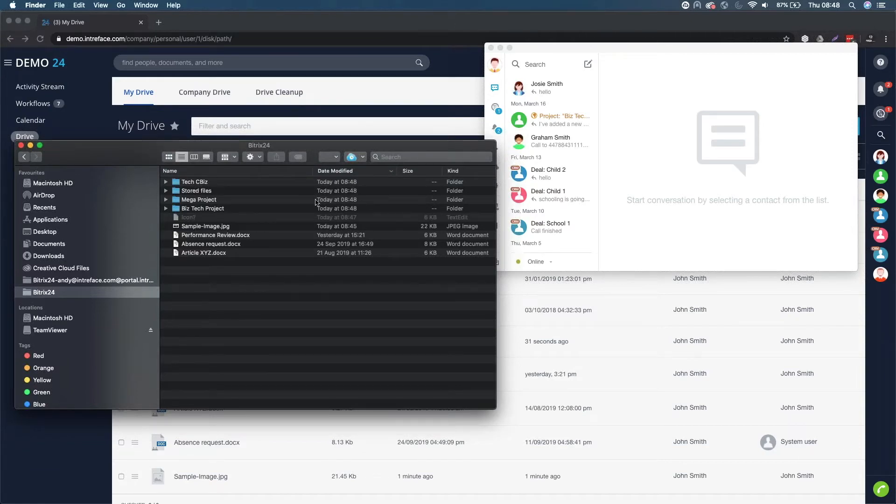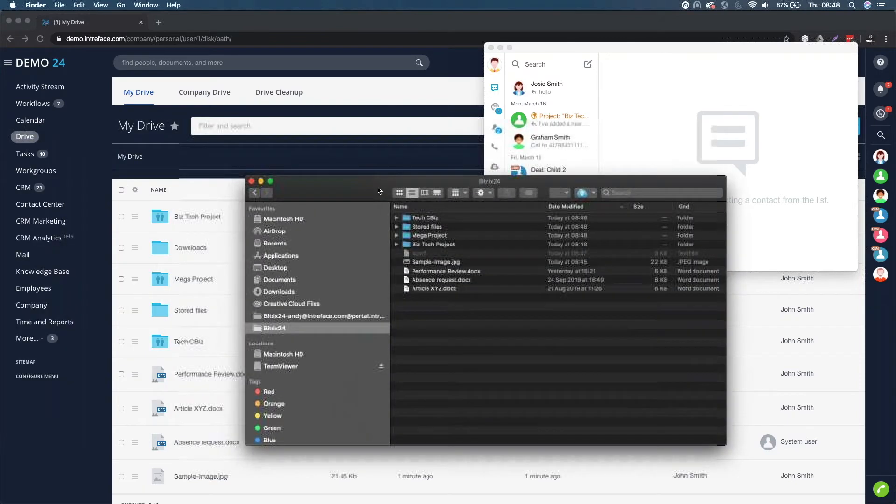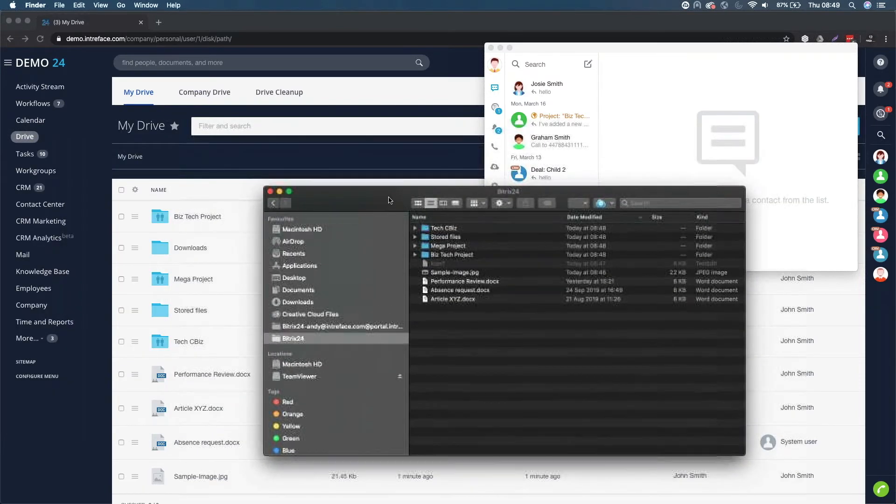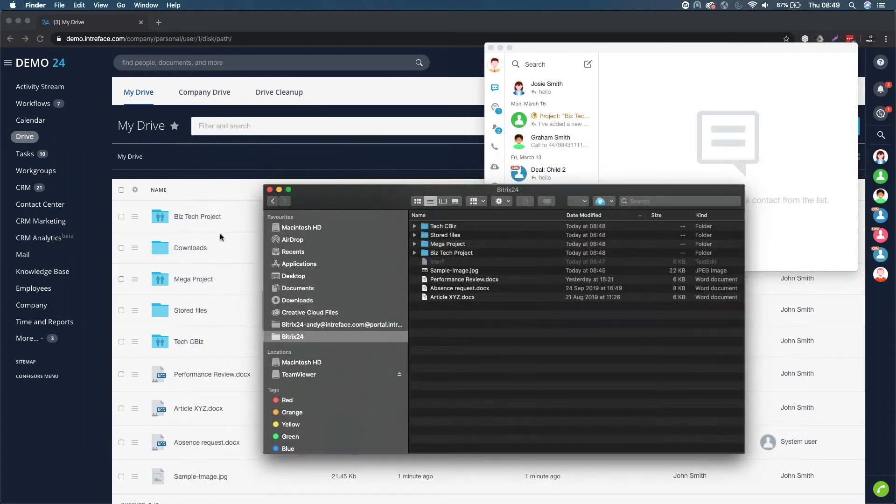You can see here that I've just synced these files and folders up. Today I've synced this up and you can see Tech Biz stored files, Mega Project, Biz Tech Project. It's an exact reflection of all the files and folders in My Drive.